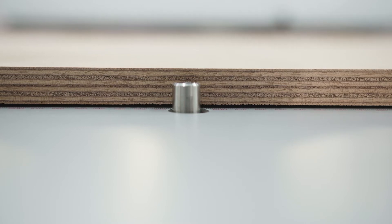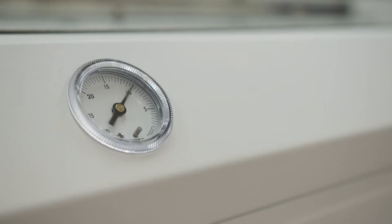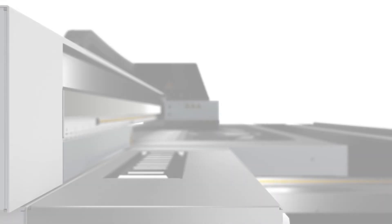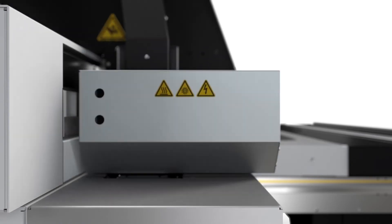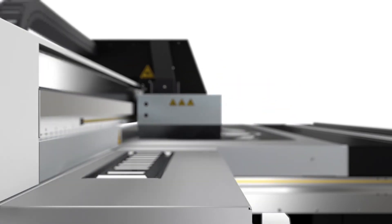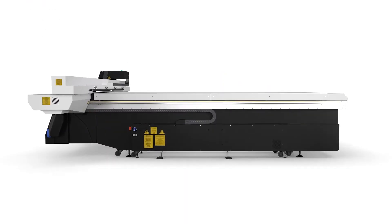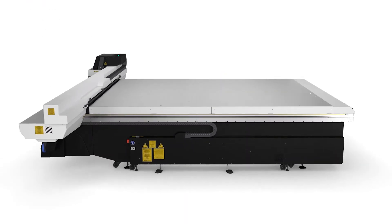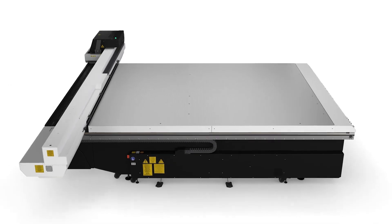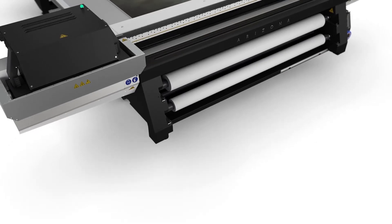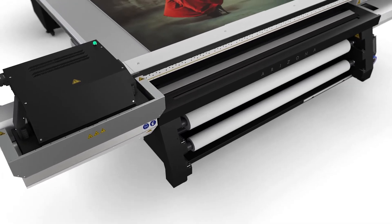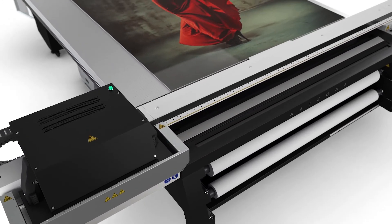With dual-origin independent vacuum systems on the XT models, you can load or unload one piece of media while simultaneously printing on another. The vacuum system has a high enough pressure to reliably pull and hold down media during printing.